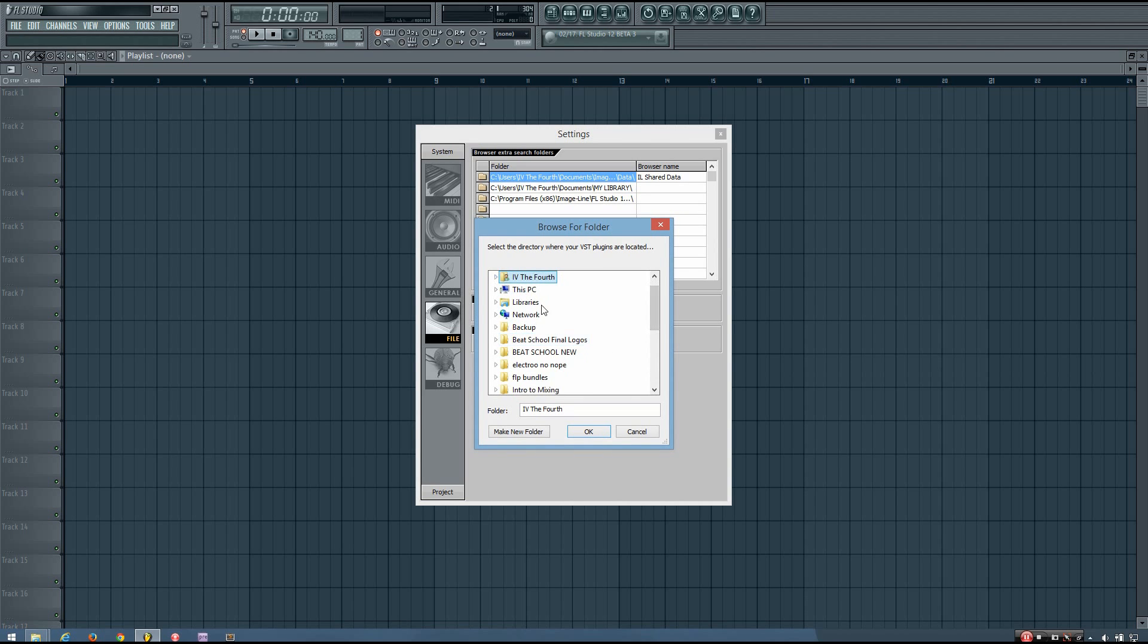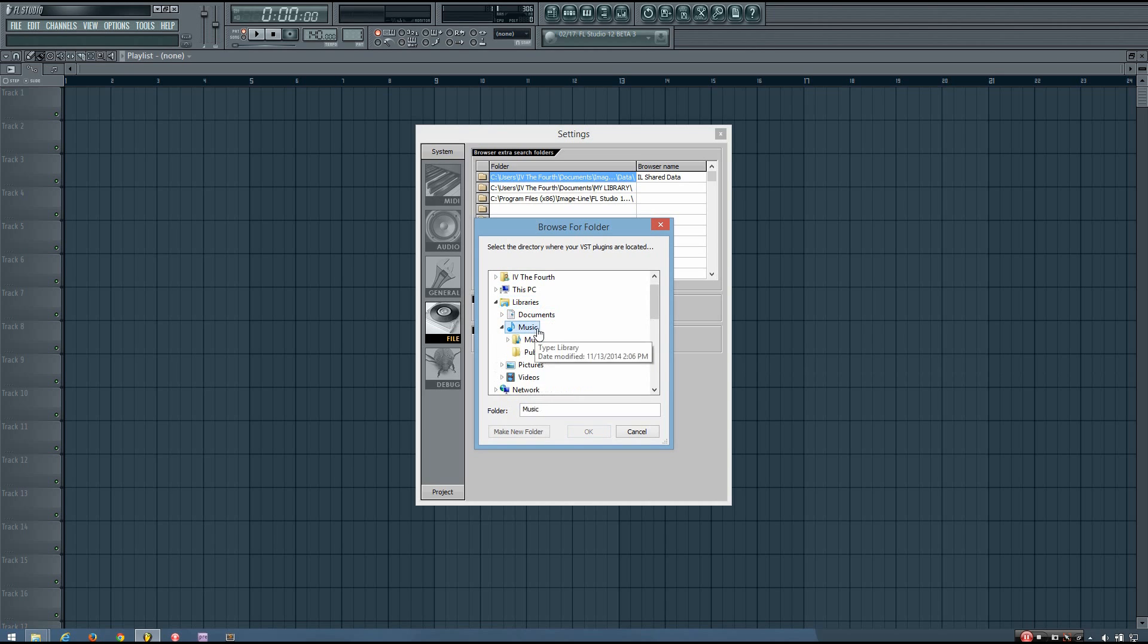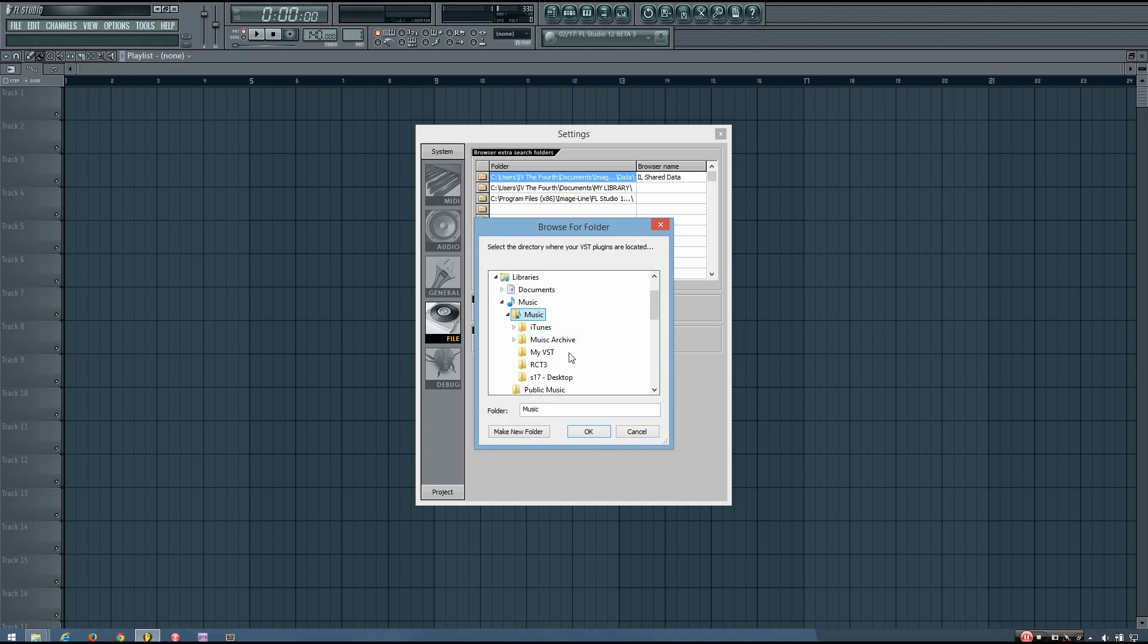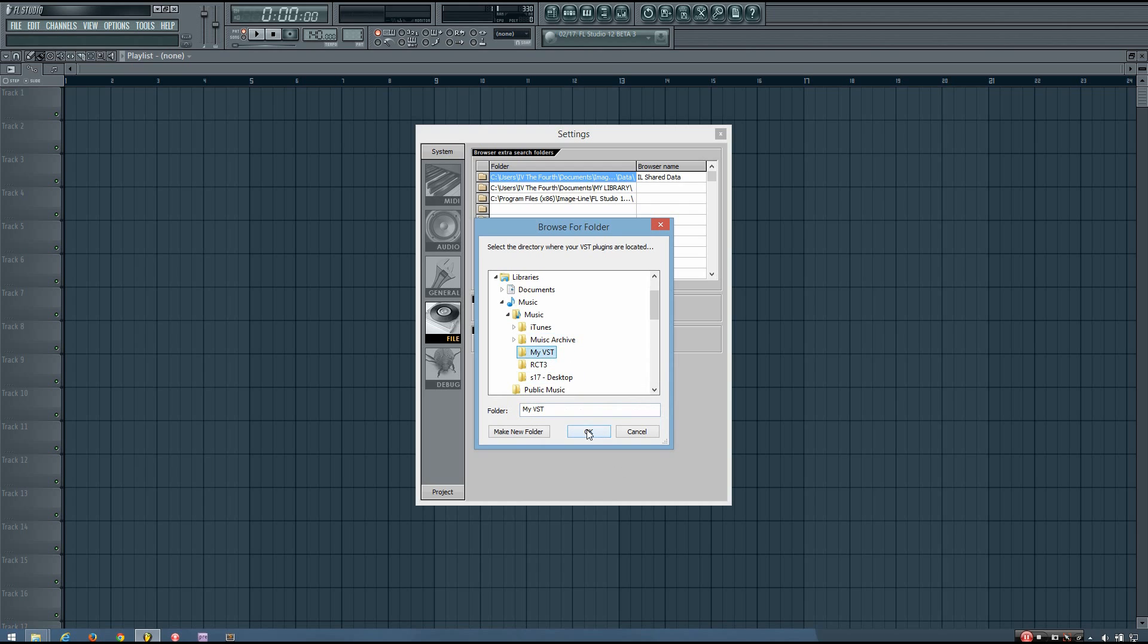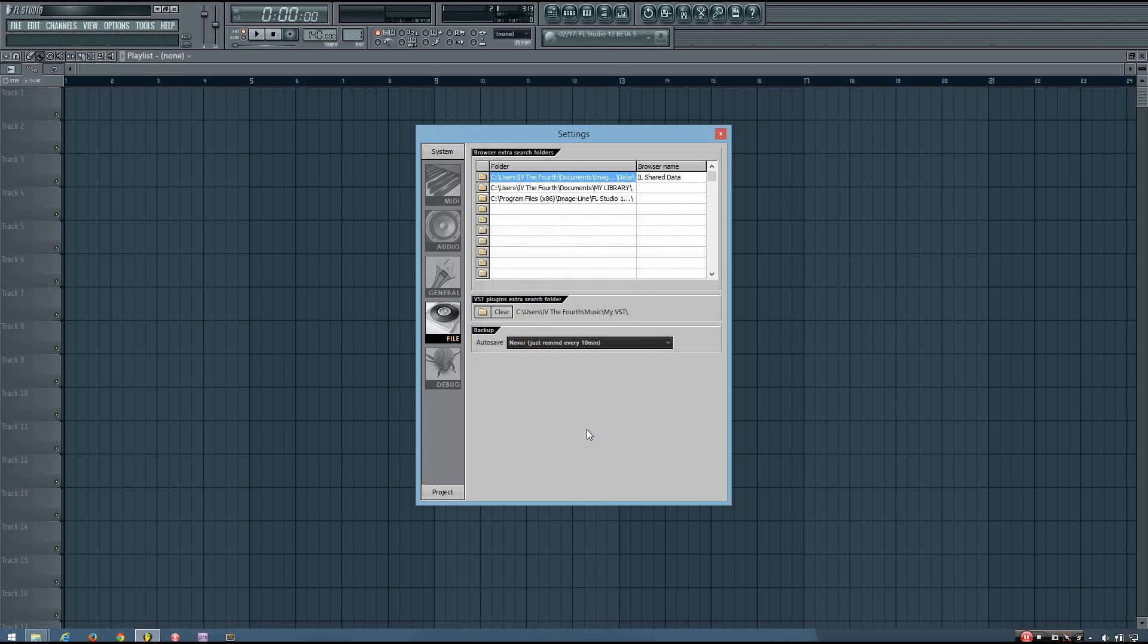So for me, I put that folder in MyMusic. And then there it is, MyVST. So you just need to find that folder, select it, and hit OK. And now you can see that the folder location is listed right here.